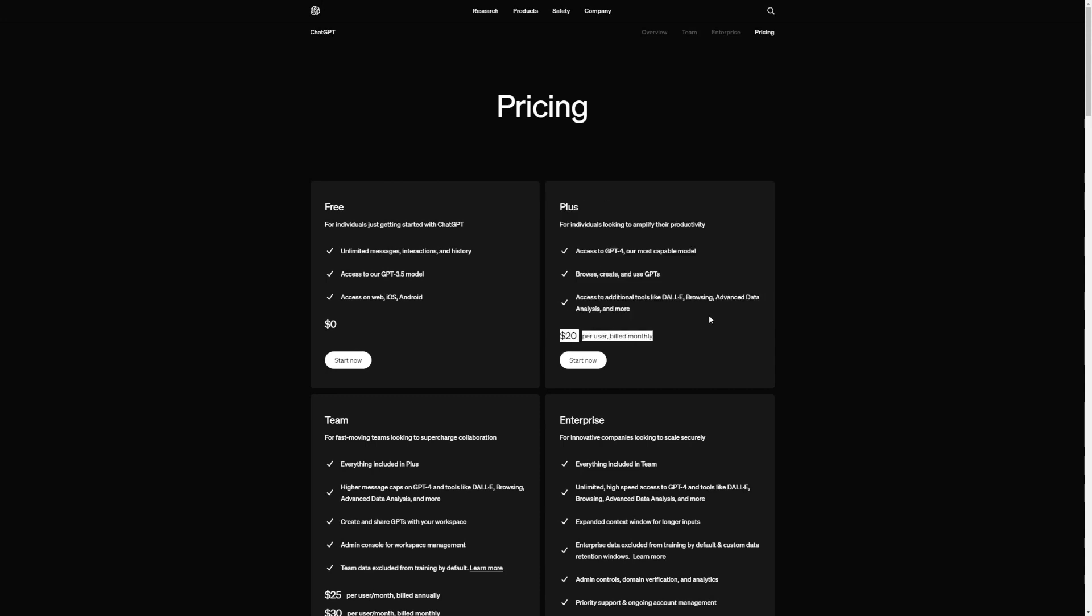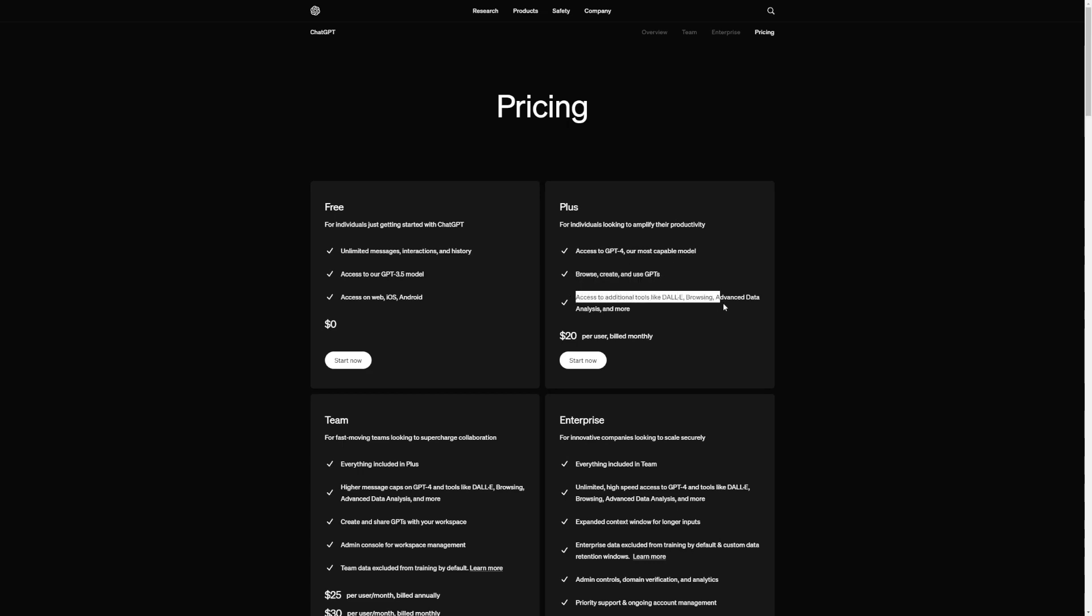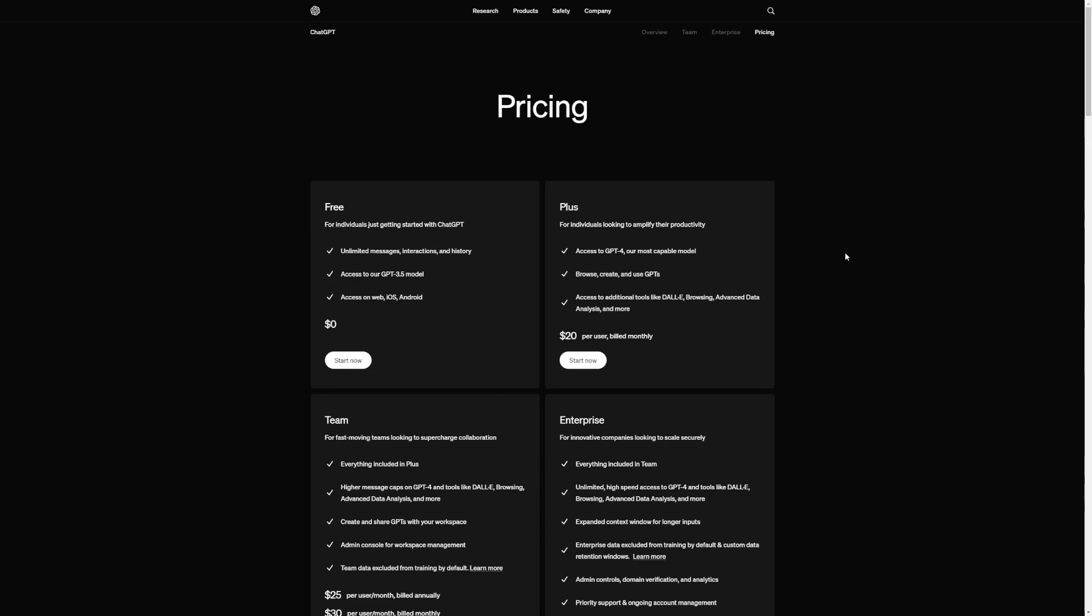With the plus version, you not only get access to DALL-E 3, but also to cool features like GPT-4, browsing, creating and using GPTs, and advanced data analysis. For today's video, our main focus is DALL-E 3. So remember, to access it, you'll need that plus version of ChatGPT.